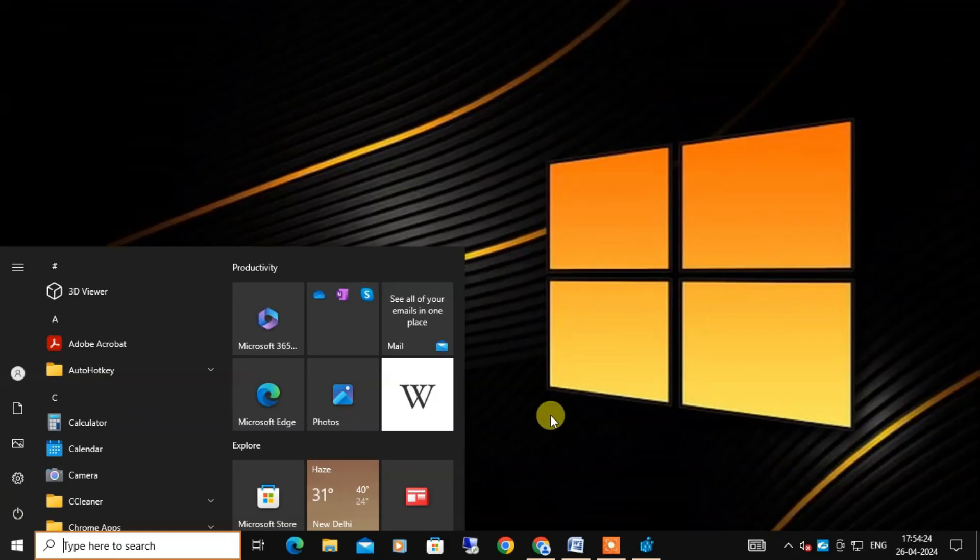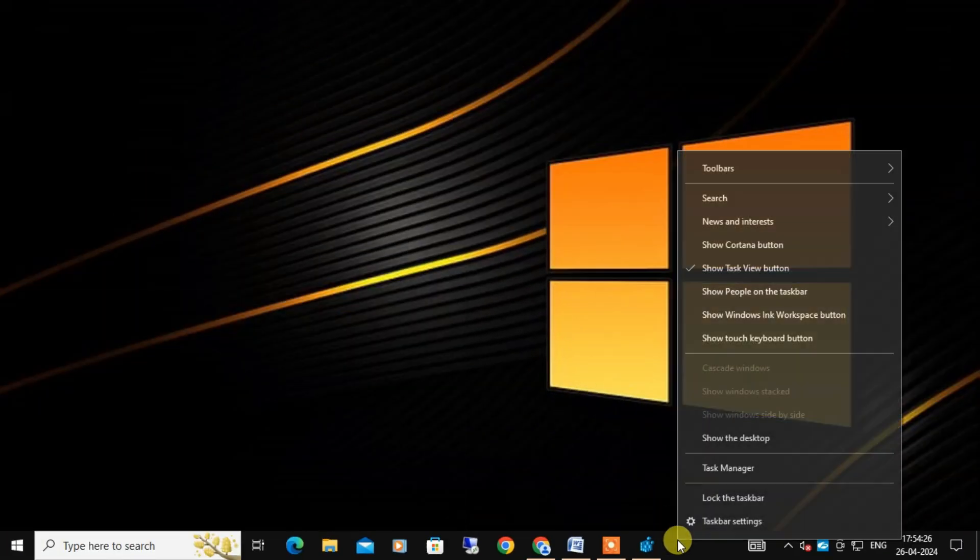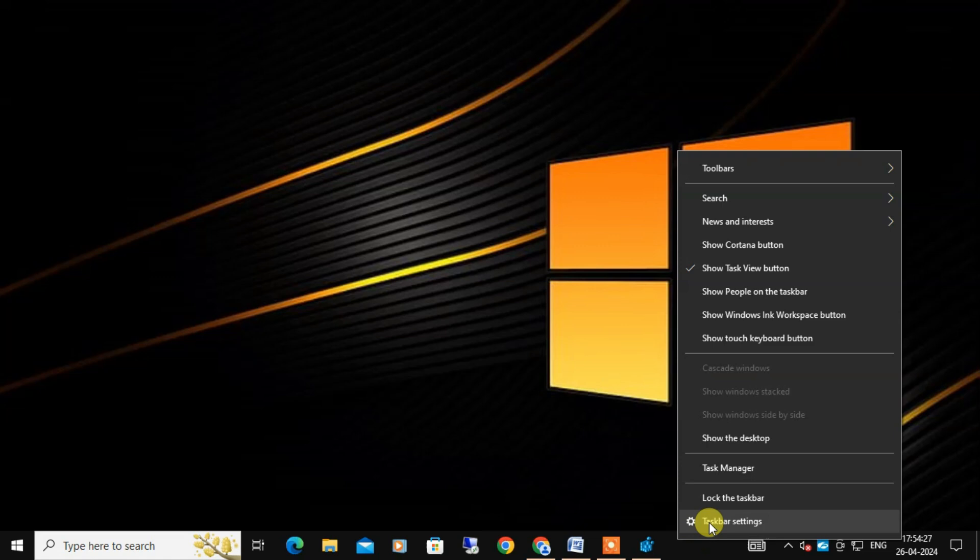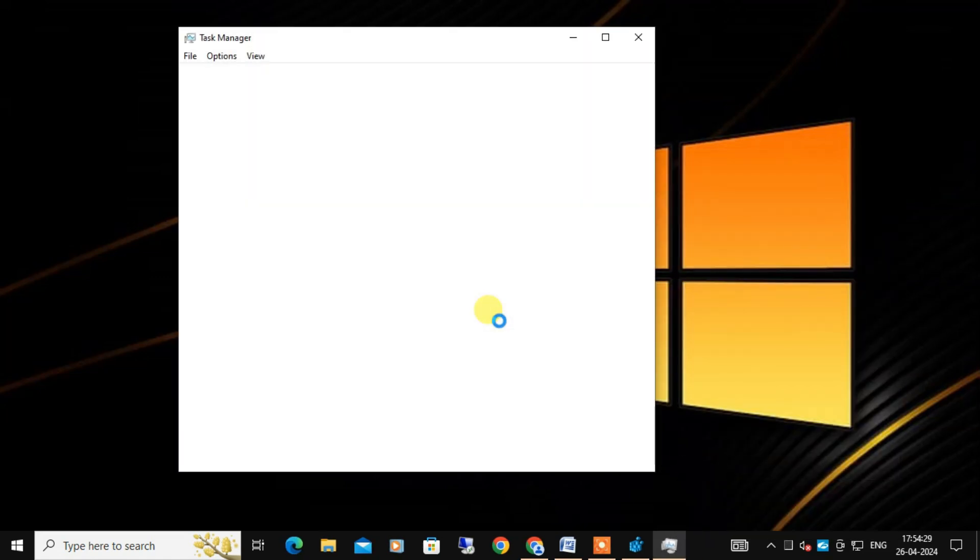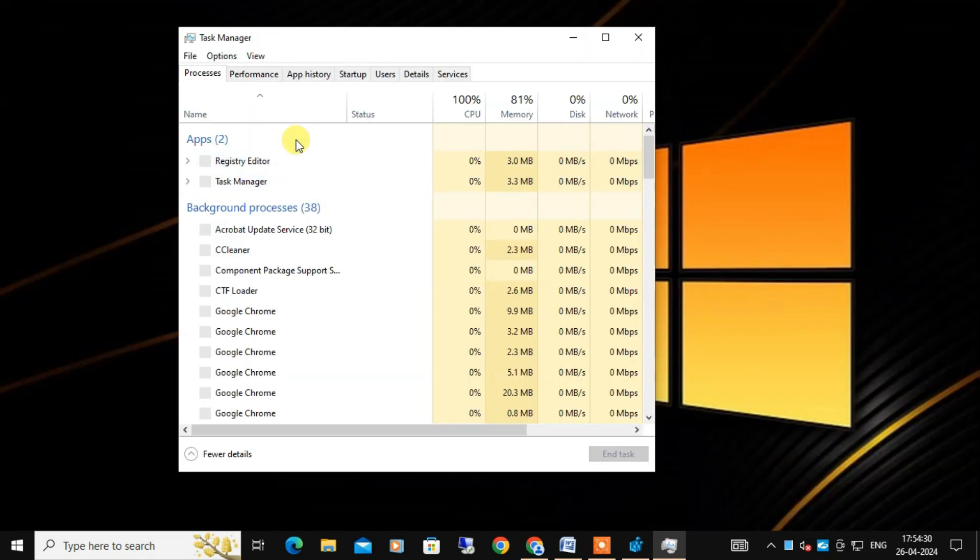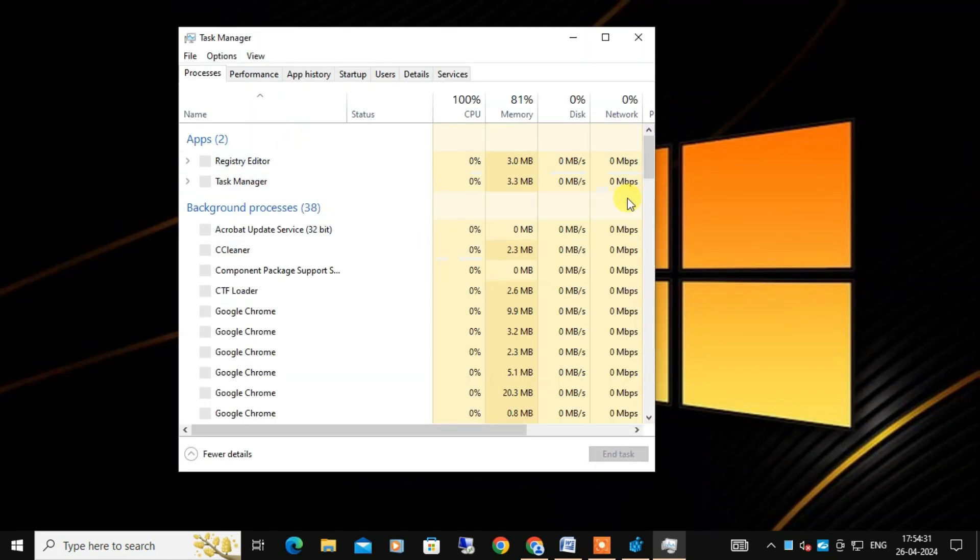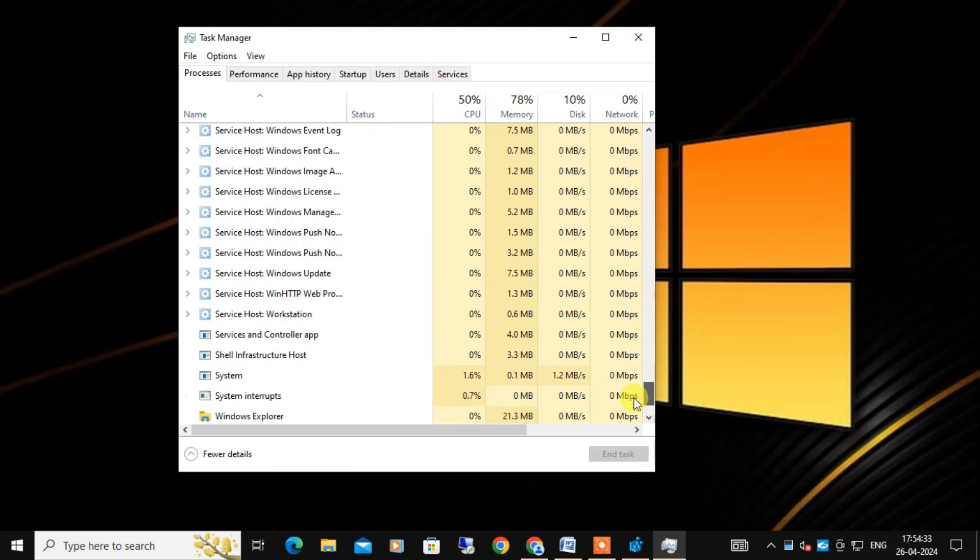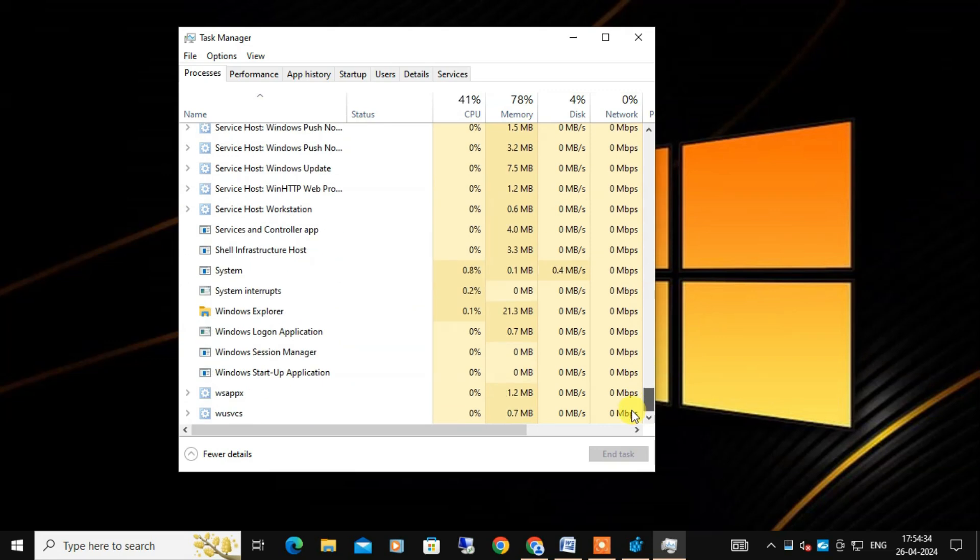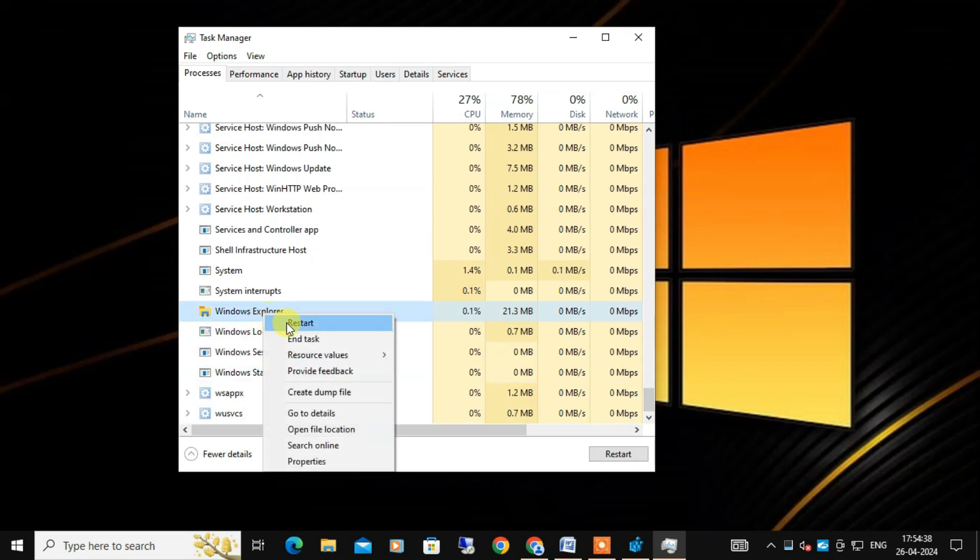After that you can check once again, but you can find the power button is still showing here. So in that case what you need to do is just right click on the taskbar and select Task Manager. Here you need to find Windows Explorer in the list. Once you get it, right click on it and select Restart.